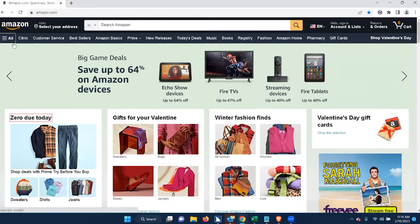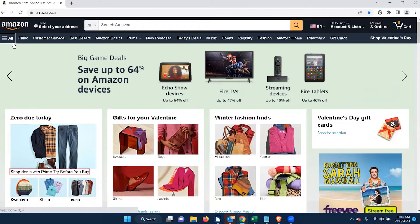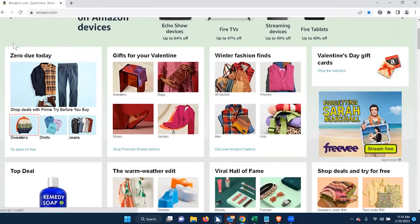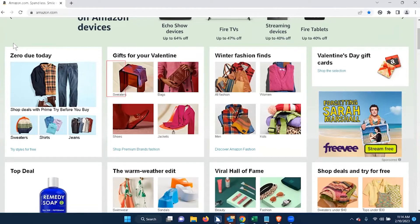The screen reader announces: 'Zero to today, heading level two.' Then 'Gifts for your Valentine, heading level two.' So gifts for my Valentine. Links for Sweaters, Bags are listed underneath.